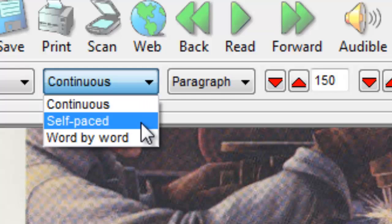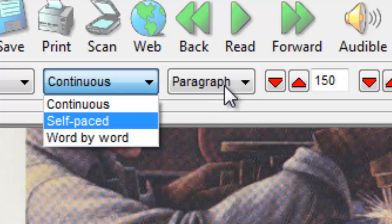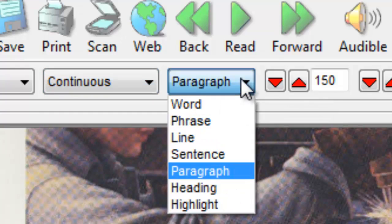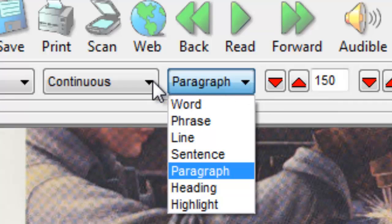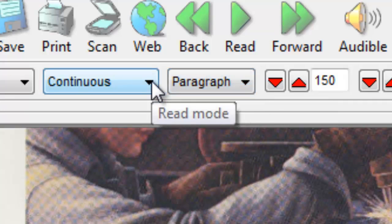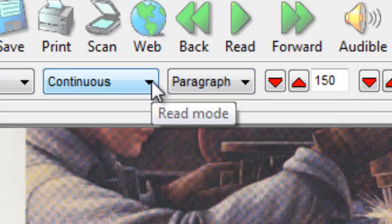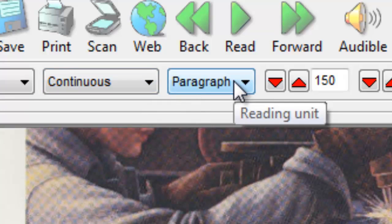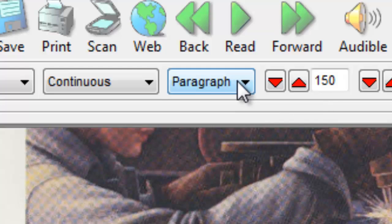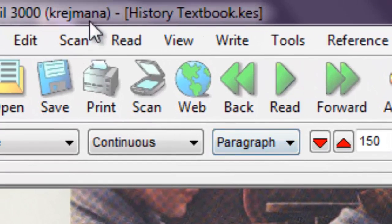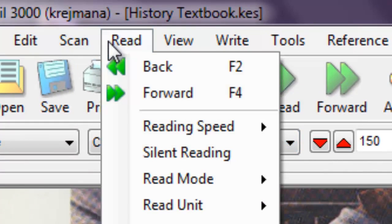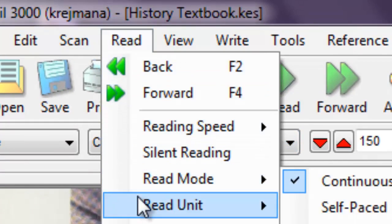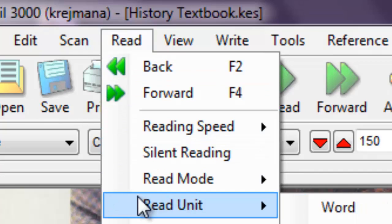The amount of text read is determined by pressing the Reading Unit button. A good default is to select Continuous as your reading mode, and Paragraph or Sentence as your reading unit. These parameters can also be changed in the menu by selecting Read, and changing the Reading Mode or Reading Unit.